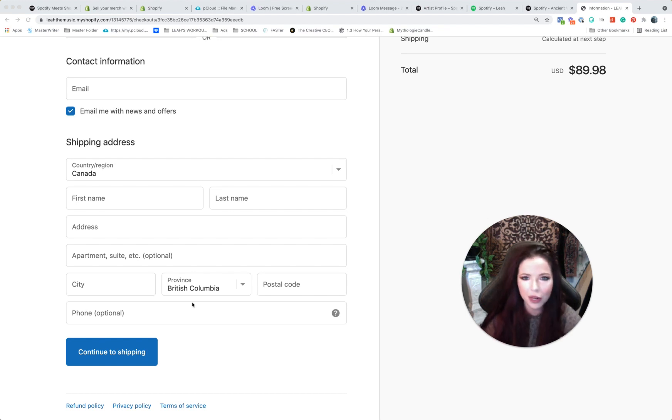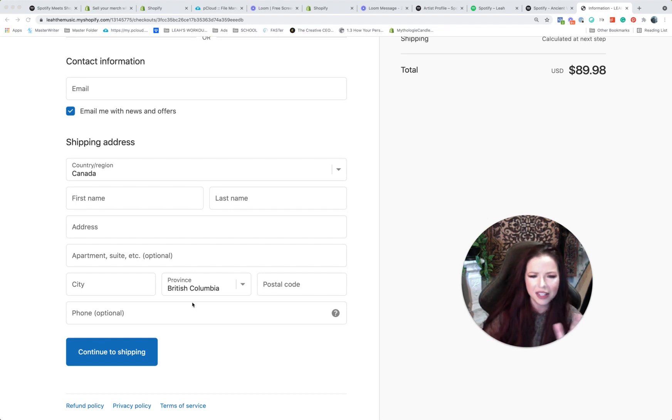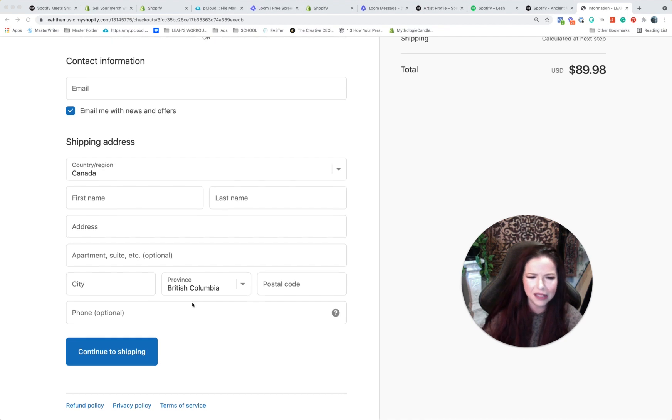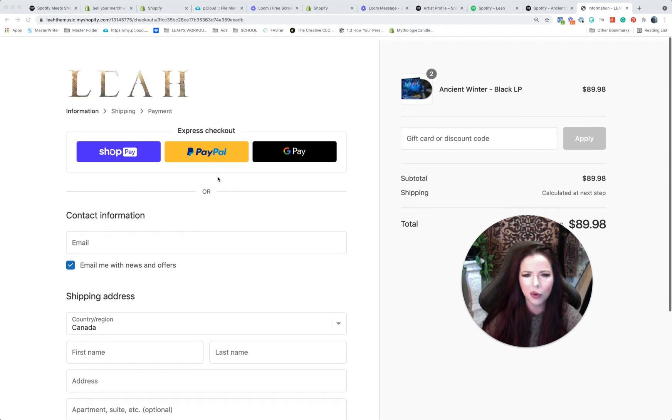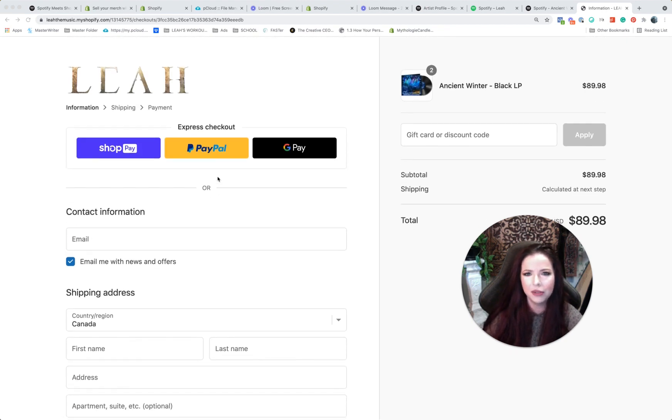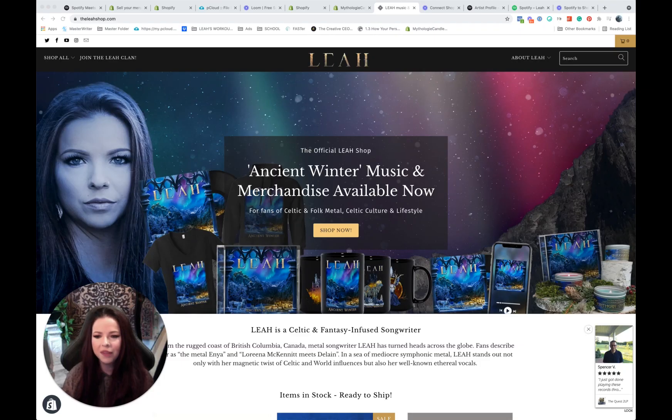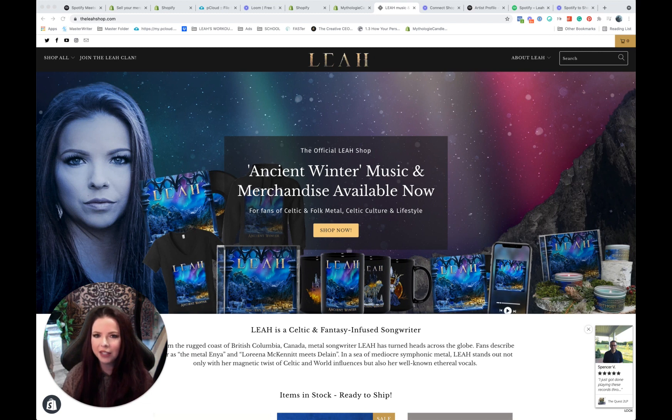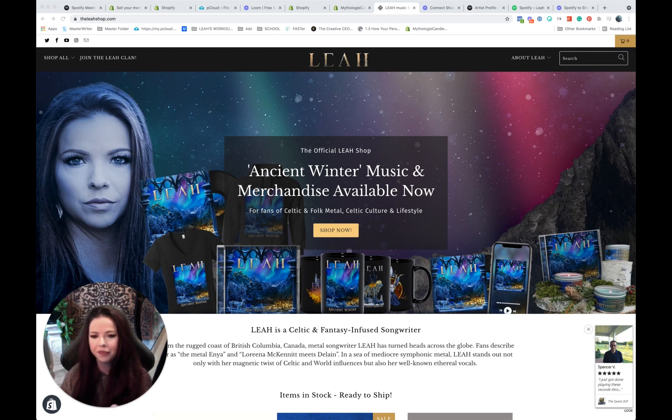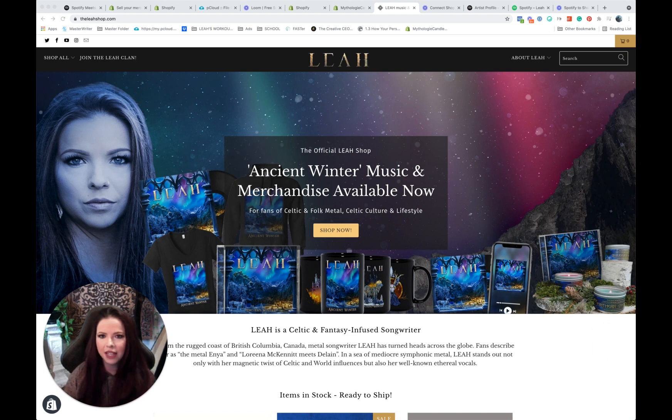So you have no excuses to not succeed with this. And I just have to drill that in because it's so important that we are using these kinds of tools. So I hope this has been really helpful. I'm so excited for you to connect your Shopify store to Spotify.